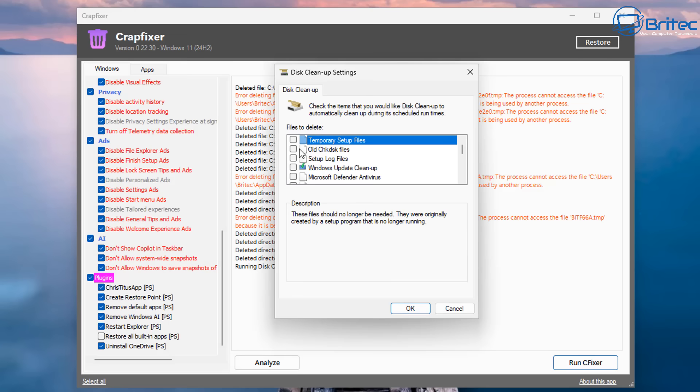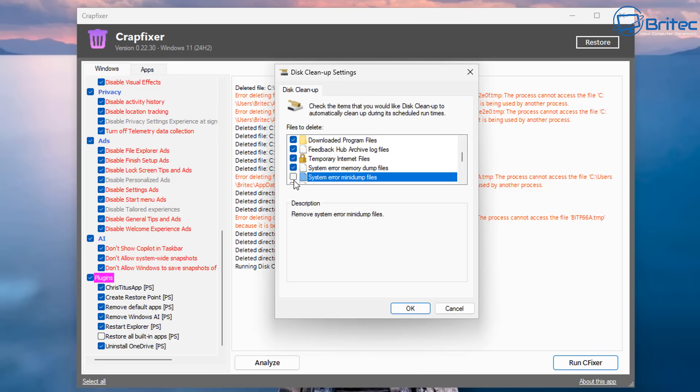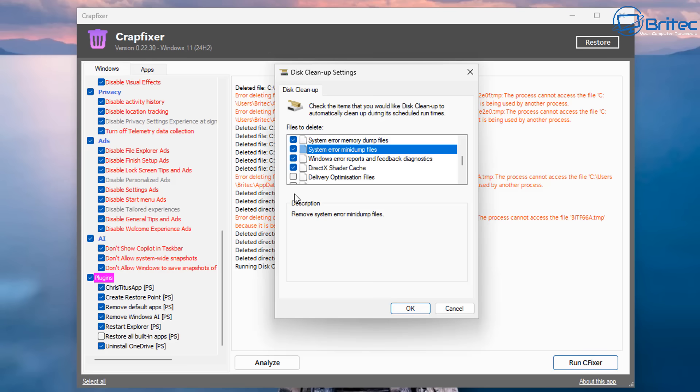You can go ahead and check mark what you want to remove, whether it's all the old check disk files and setup files, logs. Clean up your Windows directory here to remove any Windows.old folder, any of that sort of stuff. It will just go ahead and remove all of this from the PC. So just check mark what you want, click OK, and it will go ahead and do all that for you.